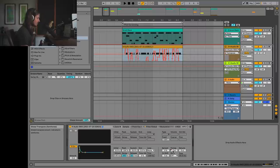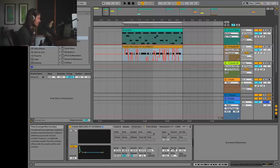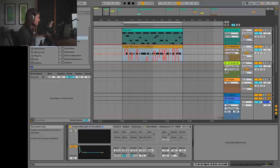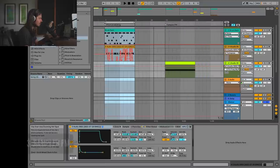You can go hog wild with this stuff. You could record anything that you have and just mess with the transposition and you get this kind of scratching effect.